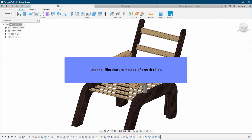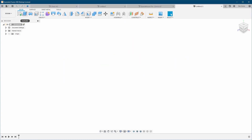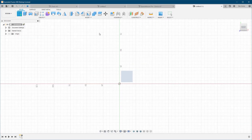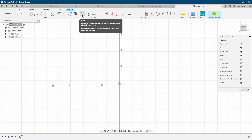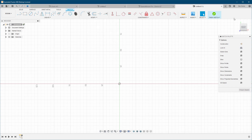Use the fillet feature instead of sketch fillets. There is a fillet in the sketch environment — don't use it. I rarely use it, if at all. It's not going to have a huge impact on performance, but it's good practice to avoid it, as it can cause some issues with modeling in general.